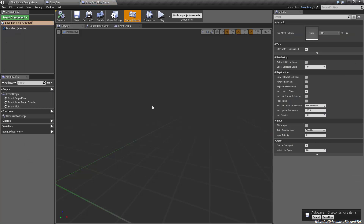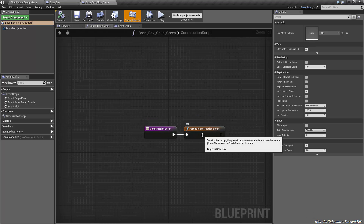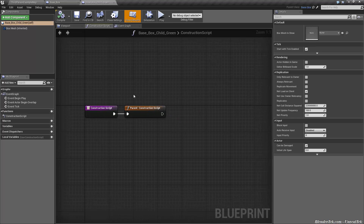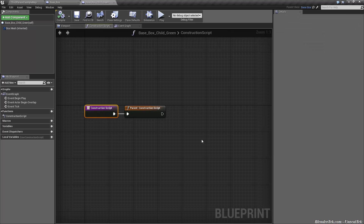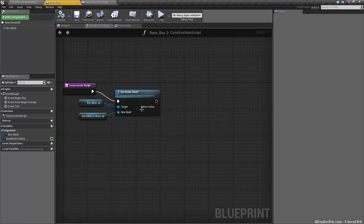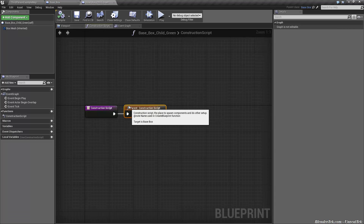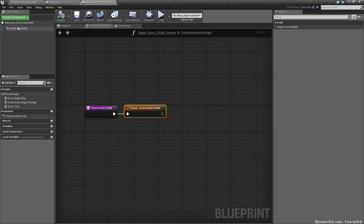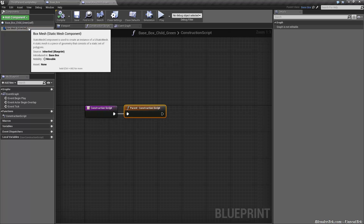Let's go into our green base box. We see nothing because we have no mesh set, but here's the cool thing: if we go to the construction script, notice that we have a node created for us instantly — it says target is base box. So every time this base box child green is placed in the world, spawned, or the game is run, this construction script is going to run. It's going to run the parent construction script, which is set static mesh. You'll also notice that in base box, box mesh shows the regular static mesh icon, but in base box child green, it shows dark blue and says inherited — I can't drag and drop it like usual because it's an inherited component.